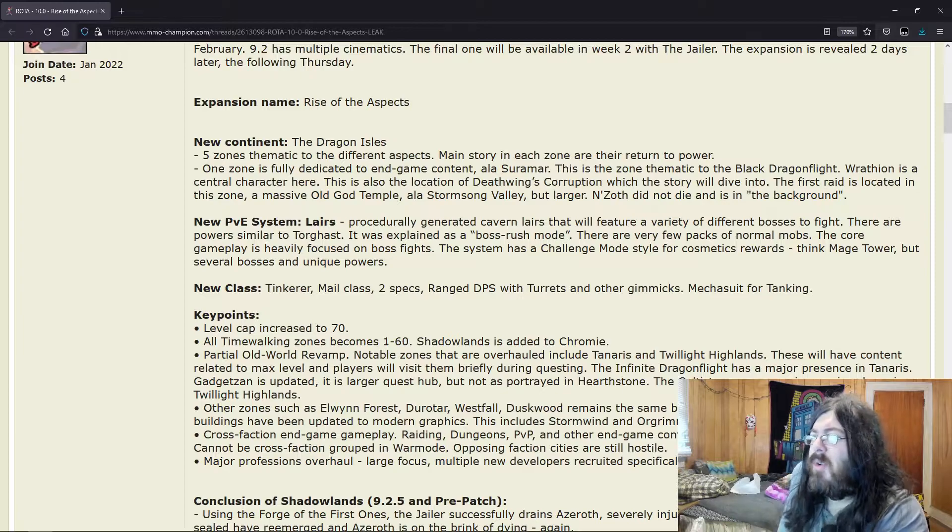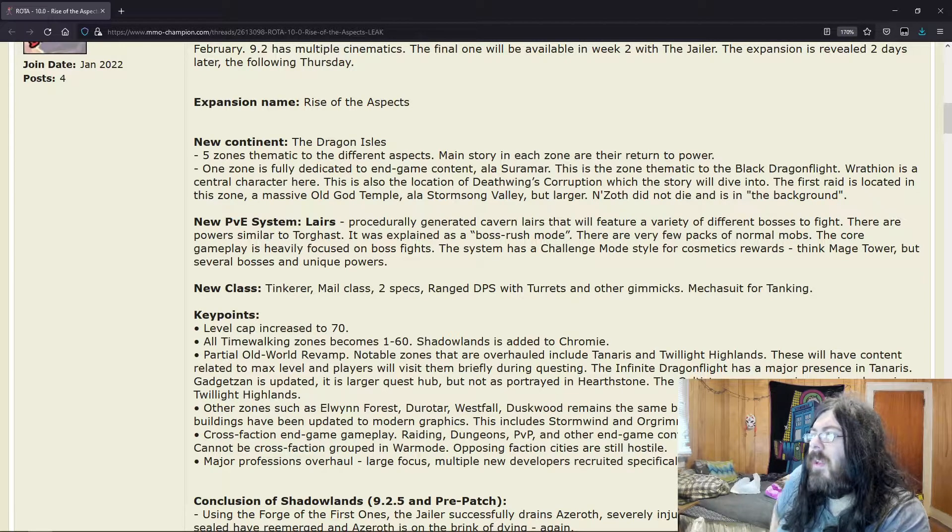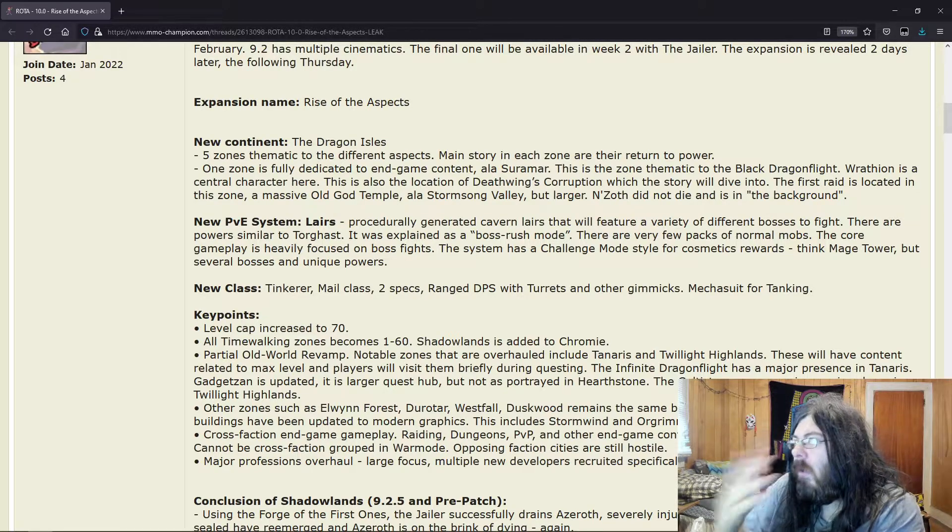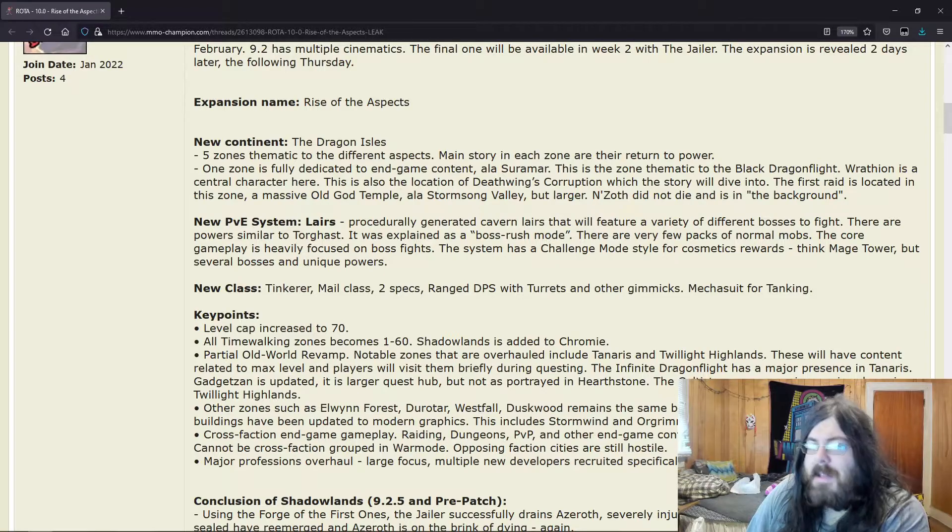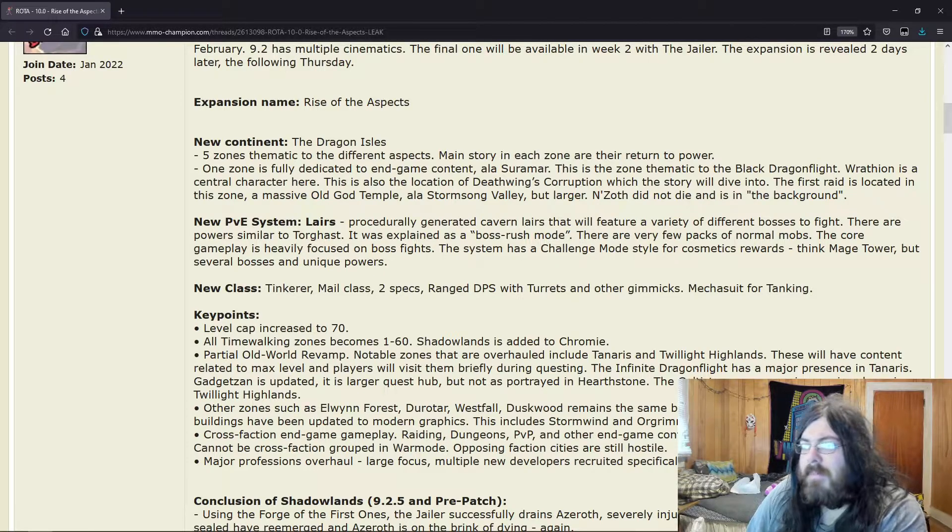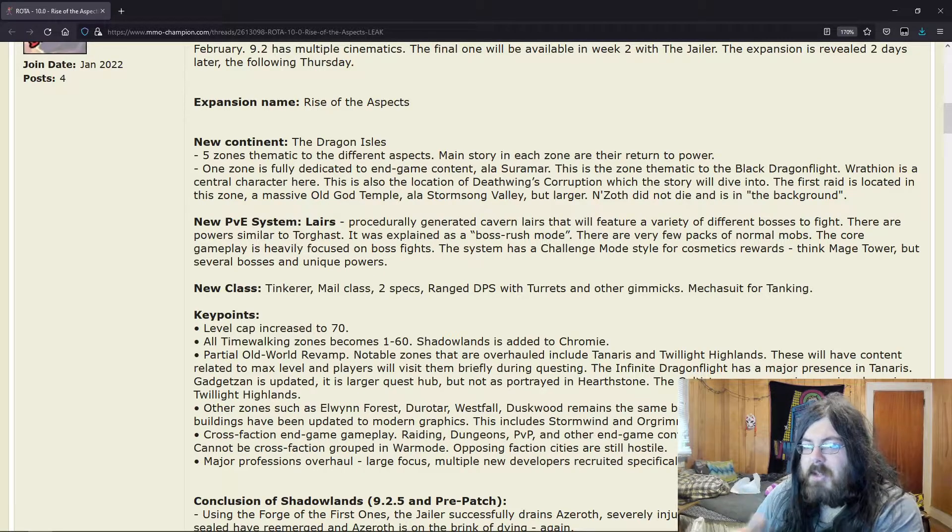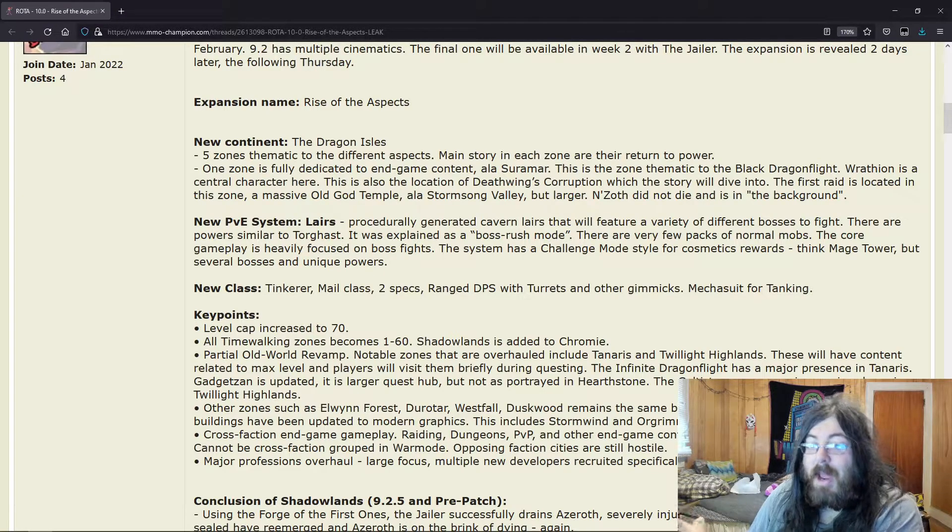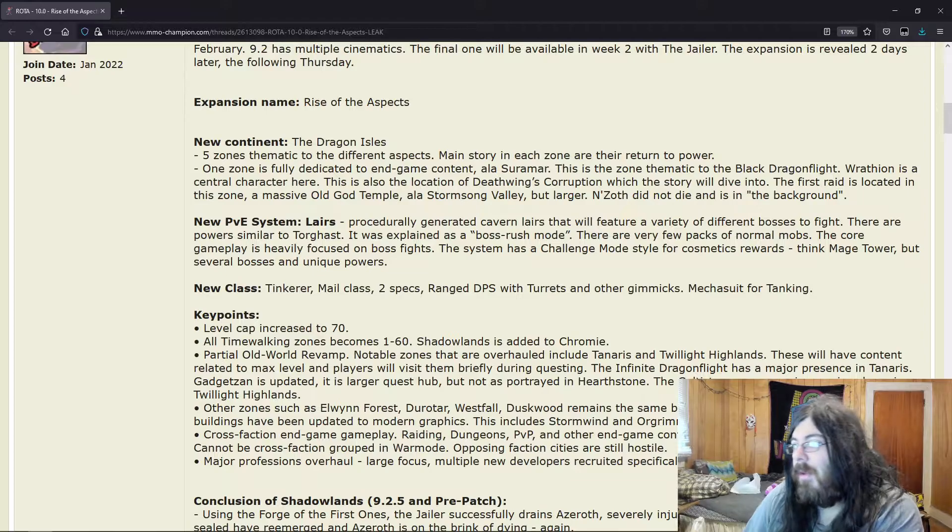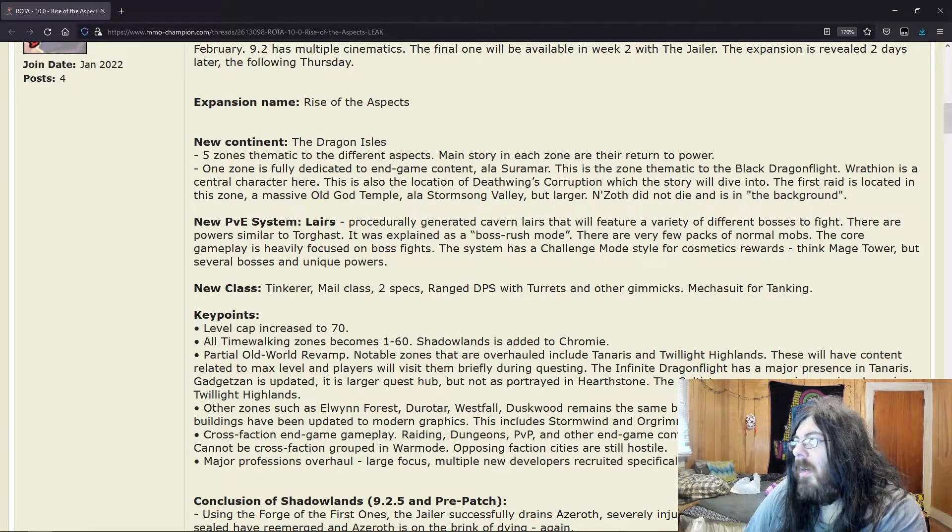Getting these places—just every expansion, just update a few places. You don't have to do it all at once. The Layers system, it has the possibility to be cool if it was a real thing. Dragon Isles—like I said, pretty much every expansion leak that comes out now, it's going to be the Dragon Isles.